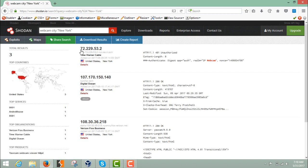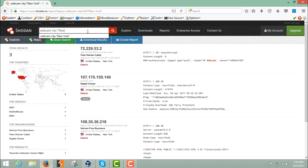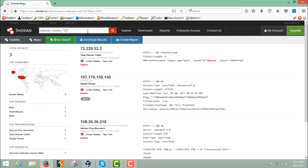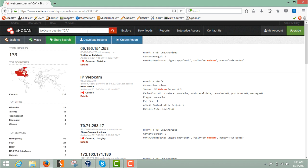Here you can see that Shodan has listed out all the webcams along with their IP addresses, and the city shown is New York. We can also add a country filter — for example, for Canada you write 'country:ca'. Note that you don't write the full country name; you use the short country code, so Canada's code is 'ca'. Apart from city and country, you can also add an operating system filter using 'os:'.